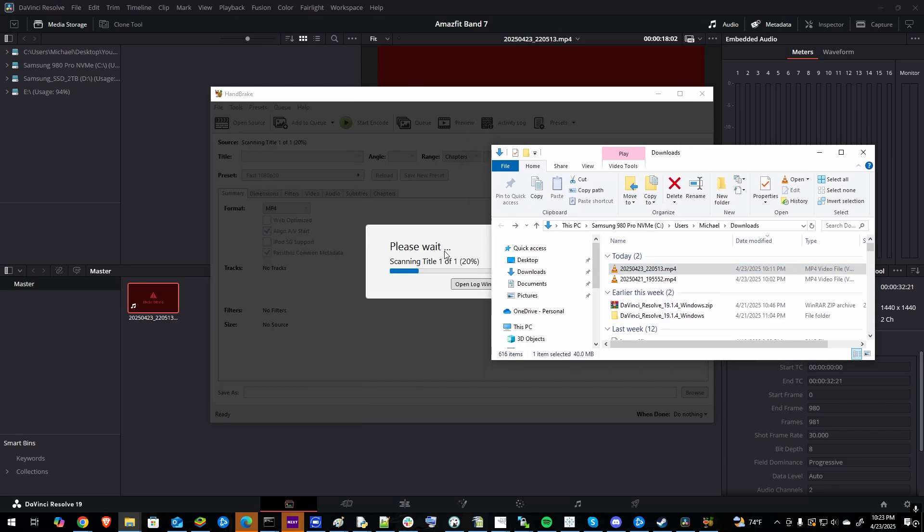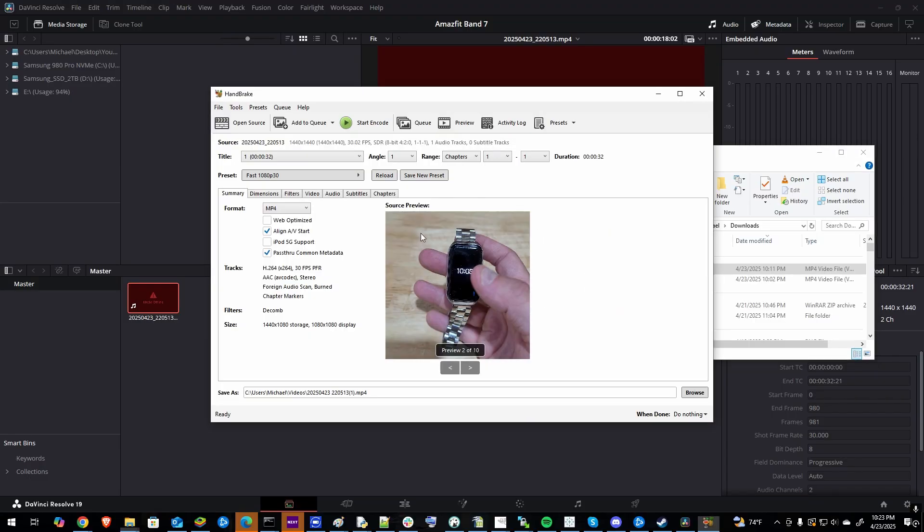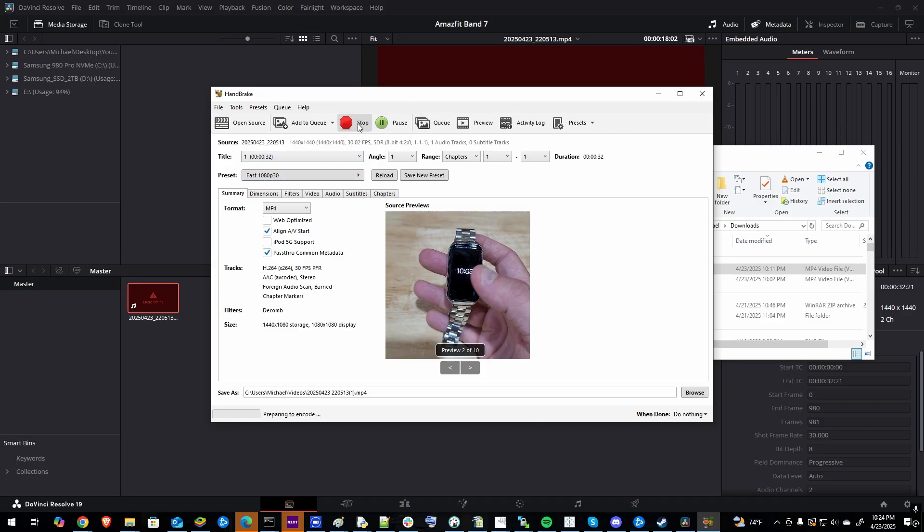You just drag your file in, it'll scan it and then I can see here my file is 1440 by 1440 and I want my YouTube video to be 1080p. So I'm going to preset and I'm going to do 1080p 30 and I'm just going to click start encoding.